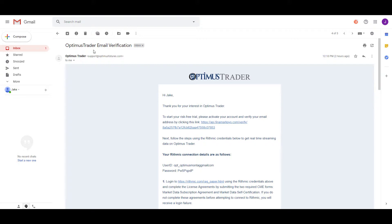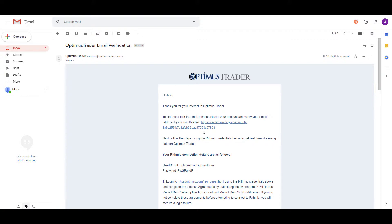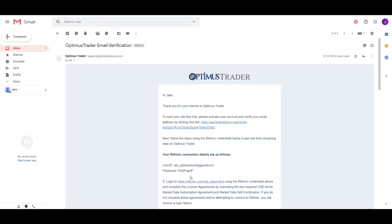The email you receive will be titled 'Optimist Trader Email Verification.' You'll be presented with a link you must click to activate your Optimist Trader account. Keep in mind there are two separate logins: the Rhythmic data feed login, which you either have an existing one for a live account, or — if you're trying out the demo — will be provided in this email.